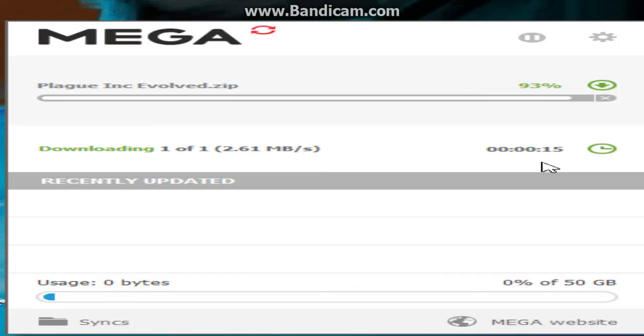Almost done. 20 seconds. 12, 11, 10, 9, 8, 7,